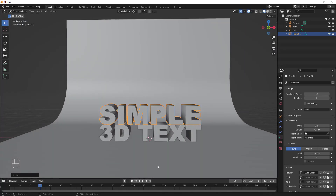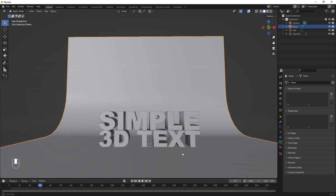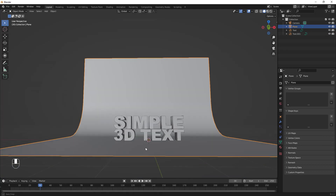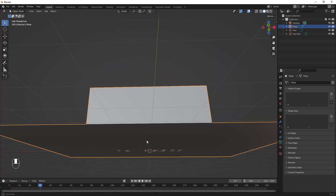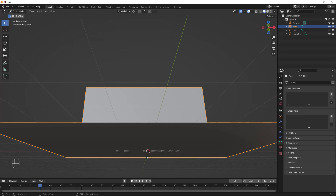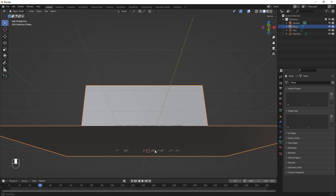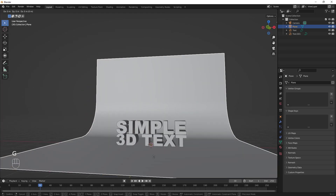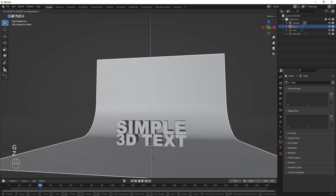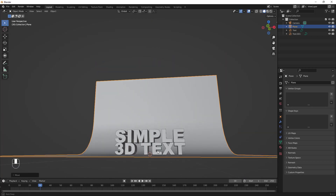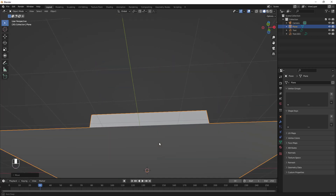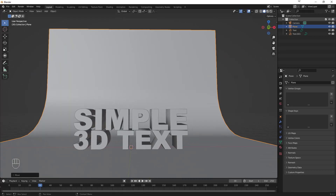The background is clipping into the 3D text, so press G then Z and bring it down a bit. Now we have our 'Simple 3D text' setup. Next let's add materials, set up the camera, and render.